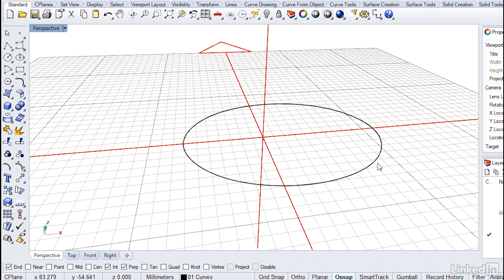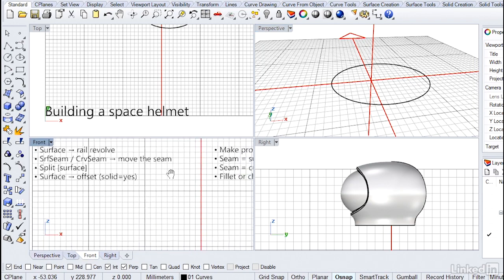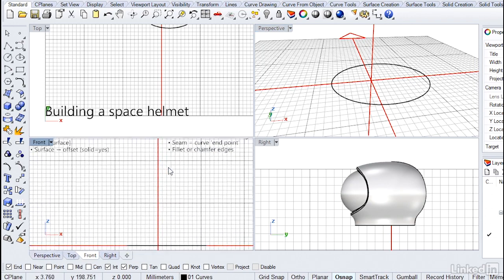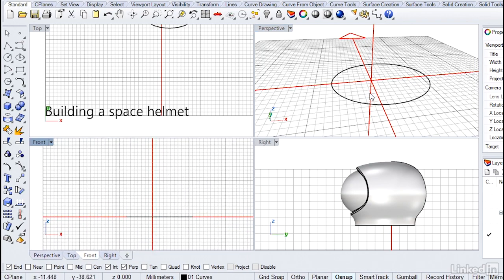I'm going to make sure I've got the correct O snaps on here. I've got the endpoint, intersection, and perpendicular. That will get me going good. So let's go to the front viewport, zoom out just a little bit. I do want to keep my perspective open here so I can make sure I snap right on that intersection.